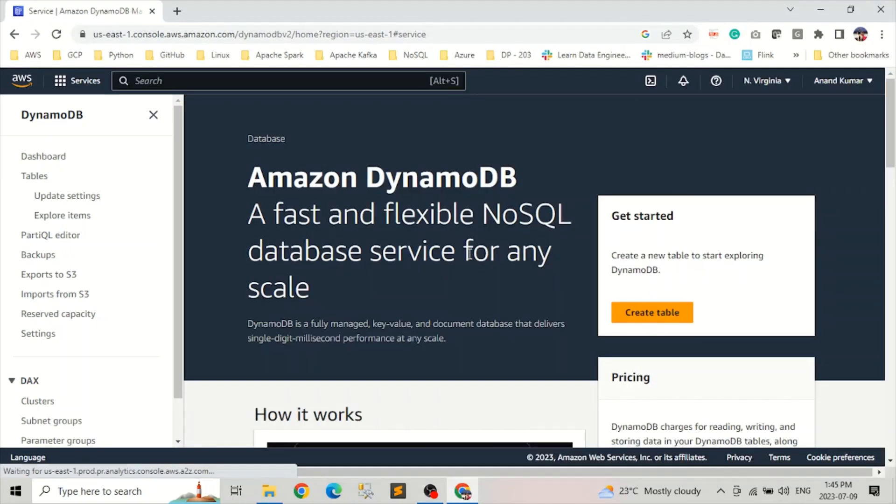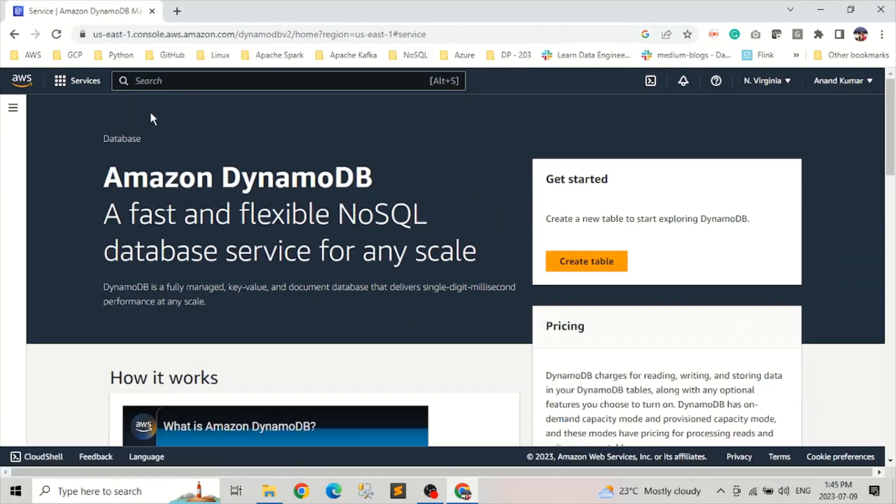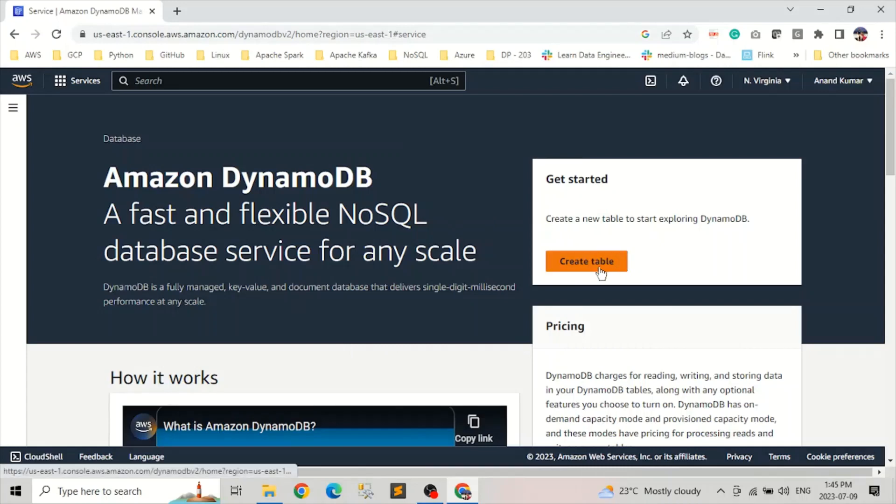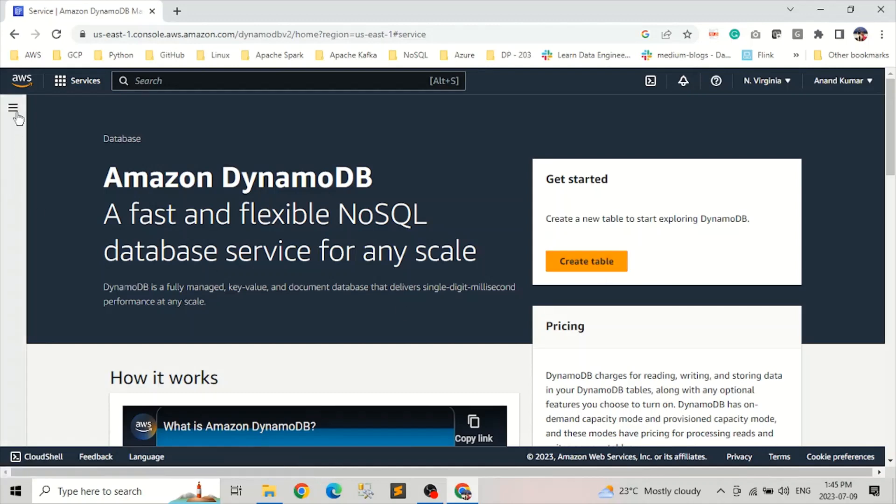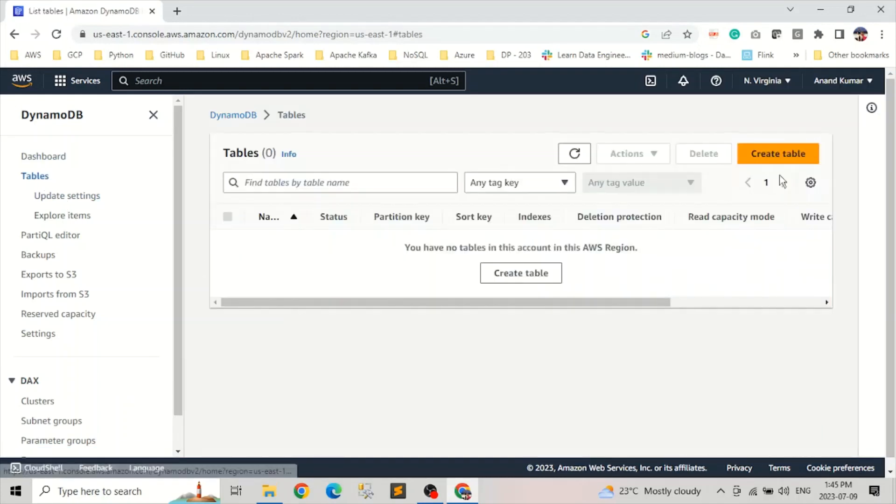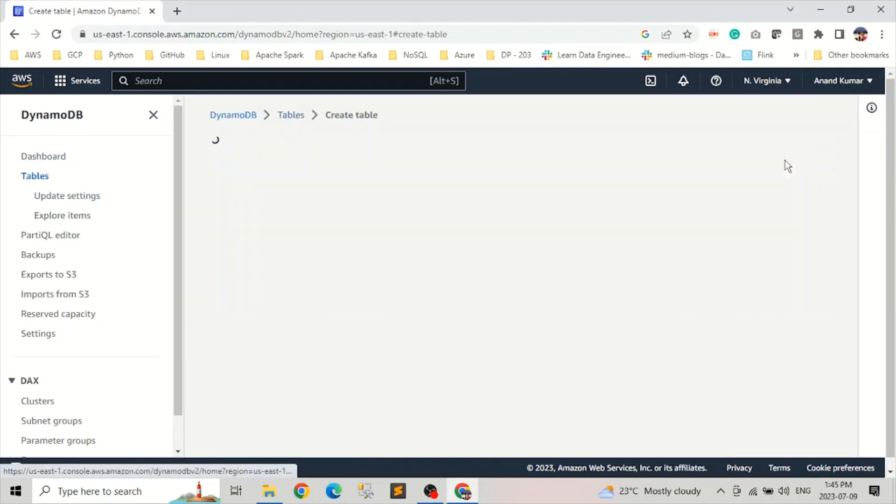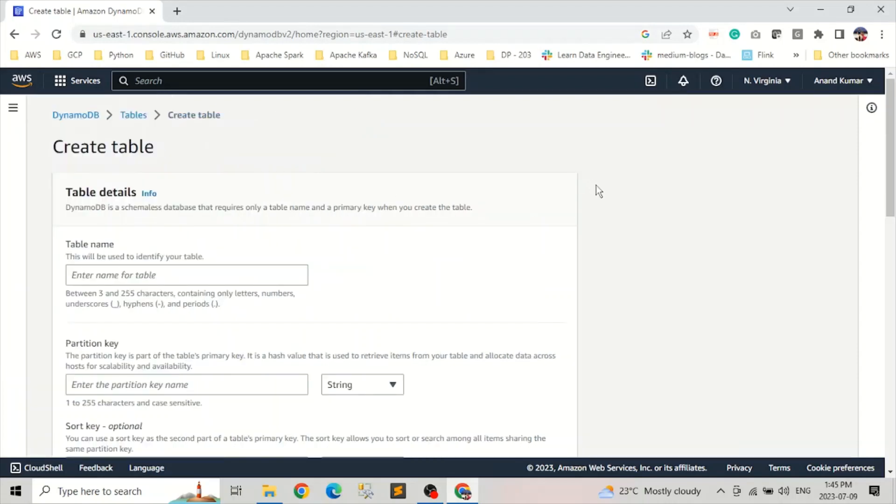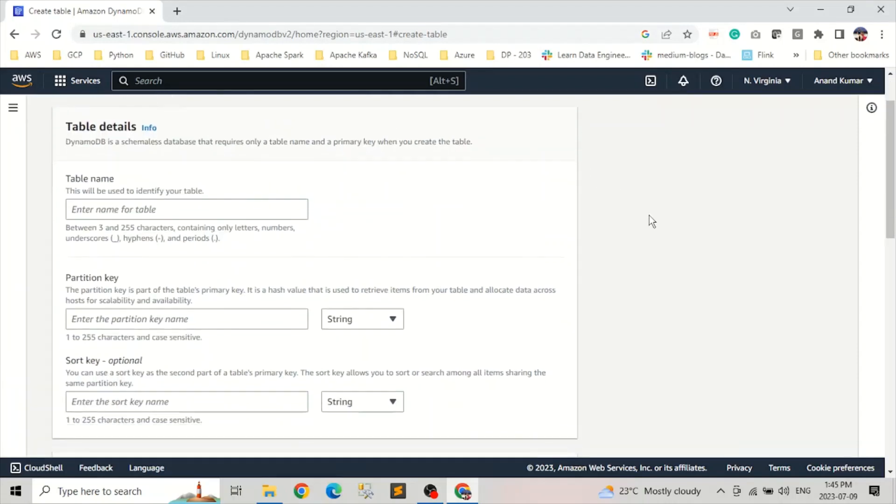After selecting DynamoDB, we will be greeted with this landing page. Here we can directly start with creating a table. We can click on this create table button to start creating a table, or we can click on the left navigation, click on tables, and here also we can click on create table. After that, this page will start.